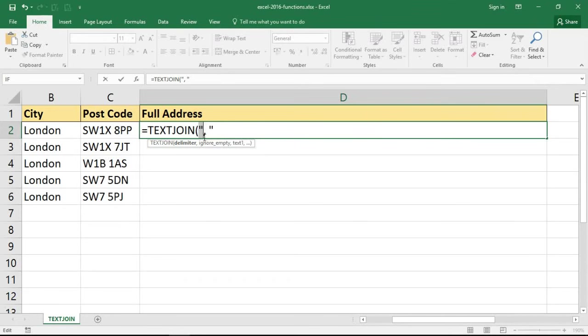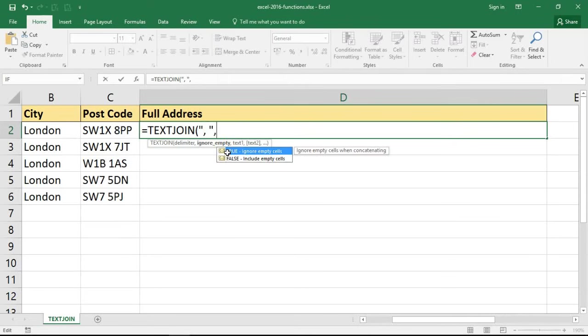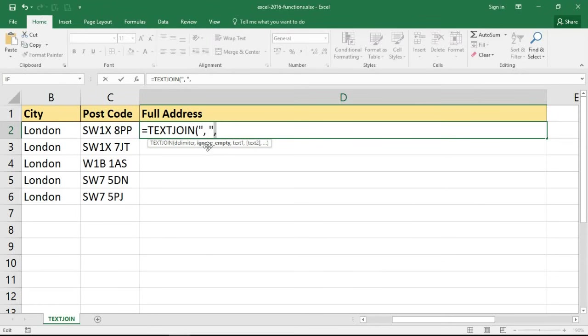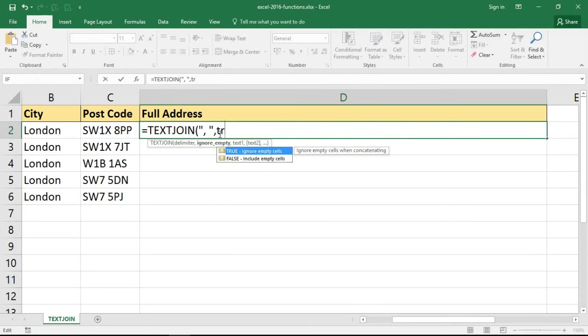Now after that I'll put my comma to move on to question 2: do I want to ignore empty strings? I'm going to enter TRUE, yes I do want to ignore empty cells here.